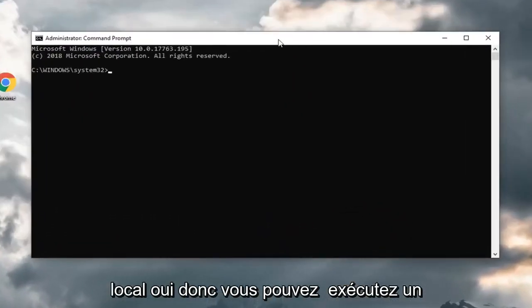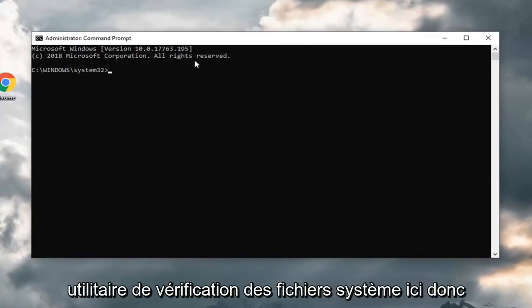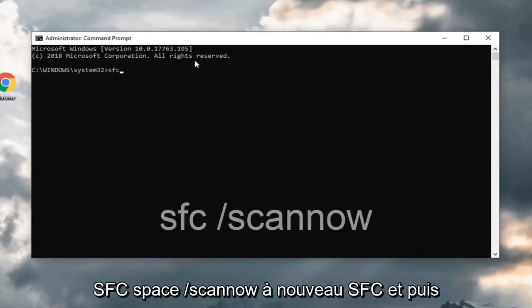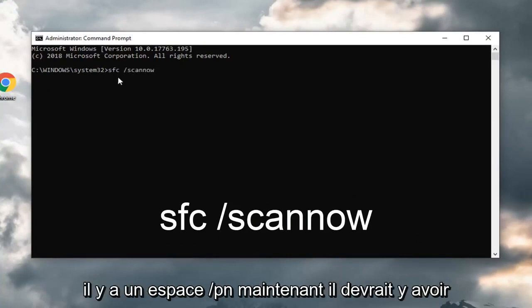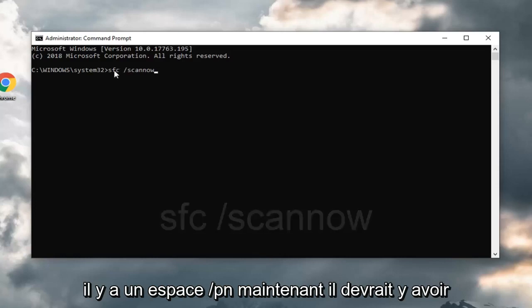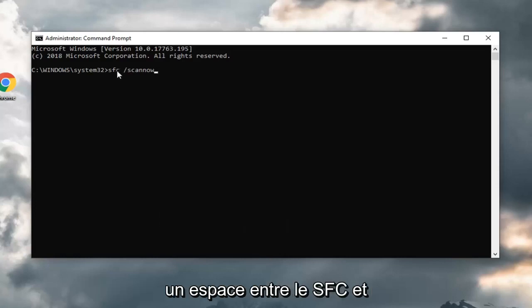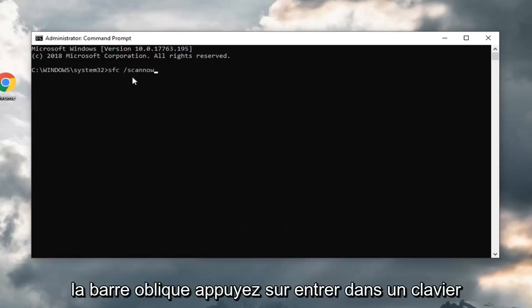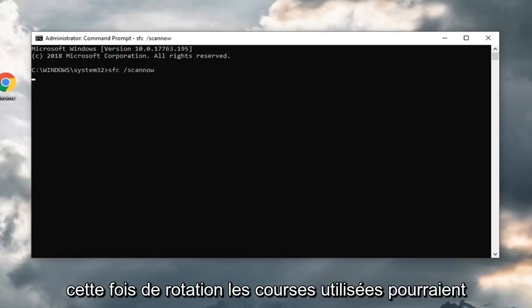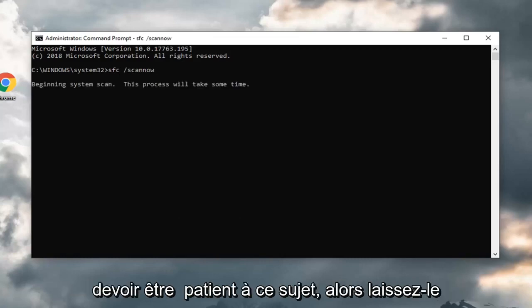You could run a system file checker utility here. SFC space forward slash scan now. Again, SFC and then there's a space forward slash scan now. There should be a space in between the SFC and the forward slash. Hit enter on your keyboard. This will take some time to run, so you just might have to be patient on this.